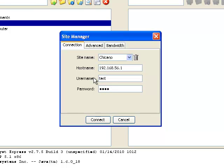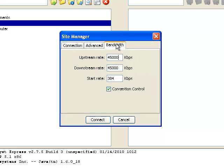If you know your connection speed you should specify it on the Bandwidth tab. Otherwise, the default values will work, but may be less than optimal.